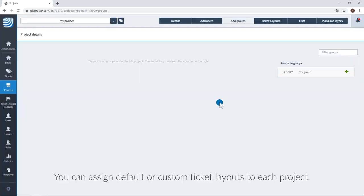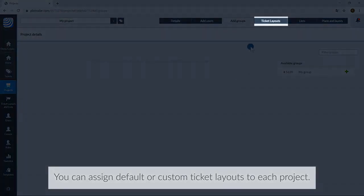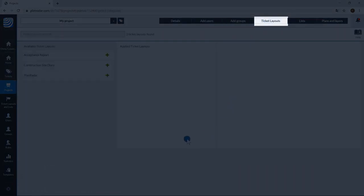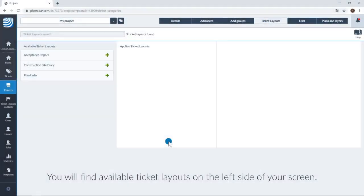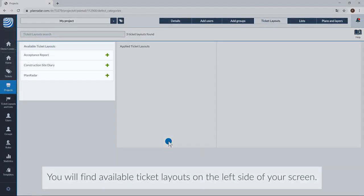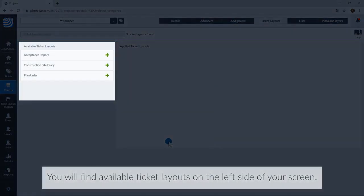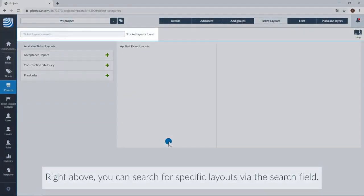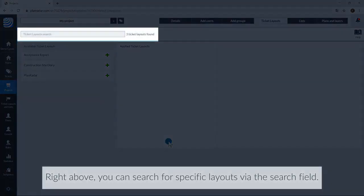You can assign default or custom ticket layouts to each project. You will find available ticket layouts on the left side of your screen. Right above, you can search for specific layouts using the search field.